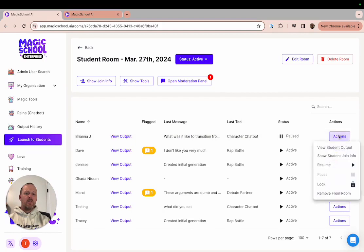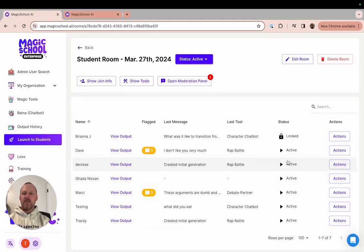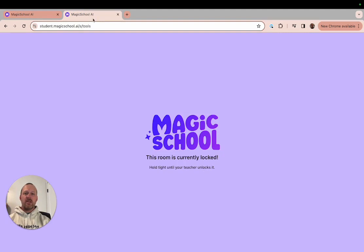You can also click lock for that specific student which means that they will see the following screen letting them know that they've been locked by their teacher. When you lock a student they can no longer see the tools page or interact in any way whatsoever. You'll also see their status changed to locked.